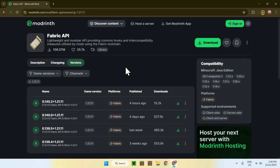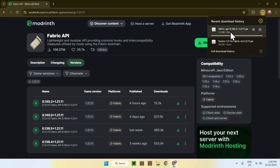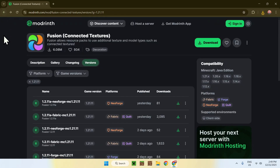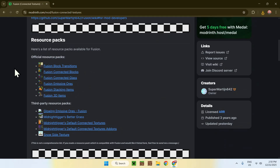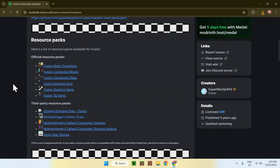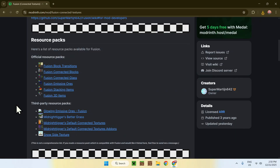You now have Fabric API and Fusion downloaded. Fusion by itself doesn't do much, so if we go back to the Fusion page and go to the description, you'll find a list of resource packs that support Fusion. There are both official Fusion resource packs and third-party resource packs you can choose from.